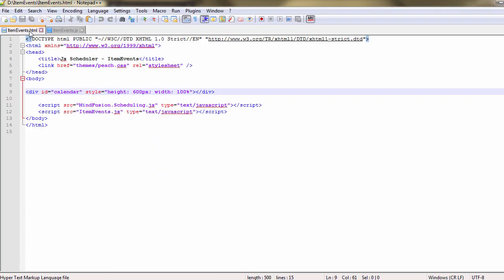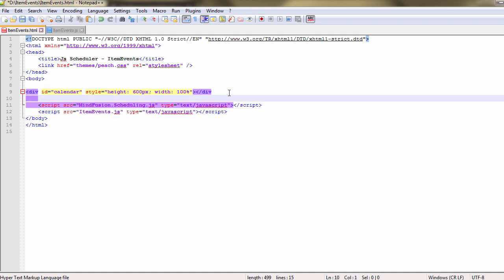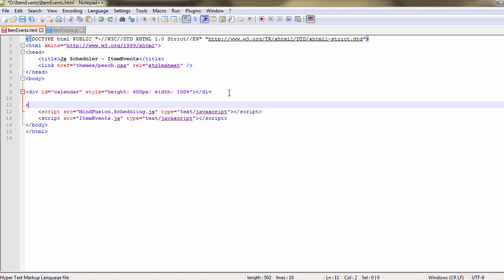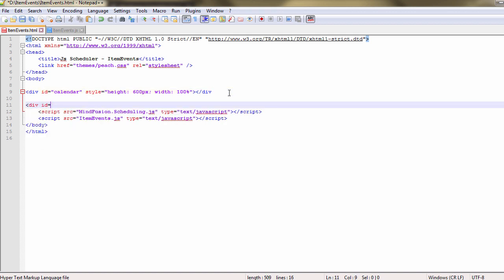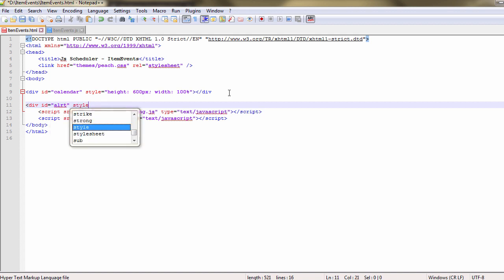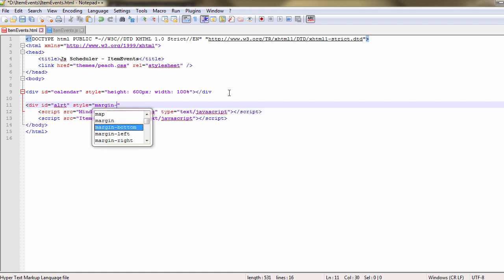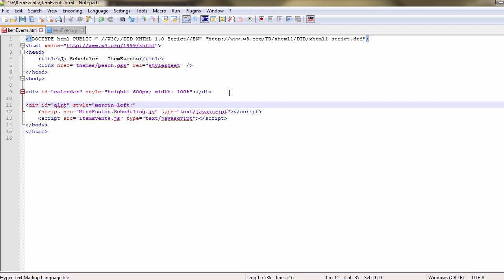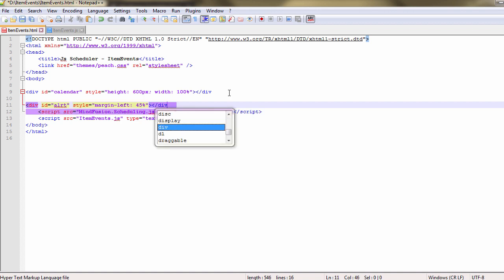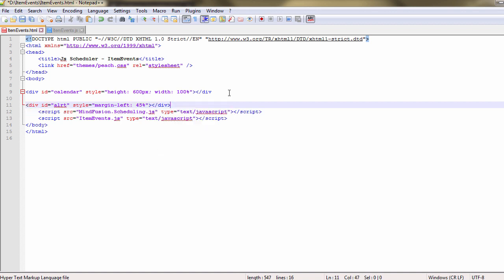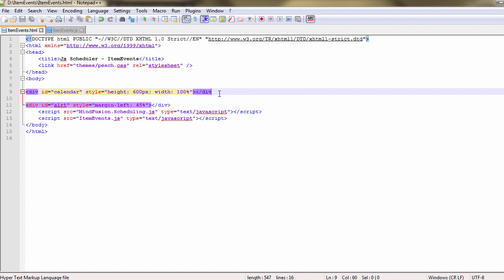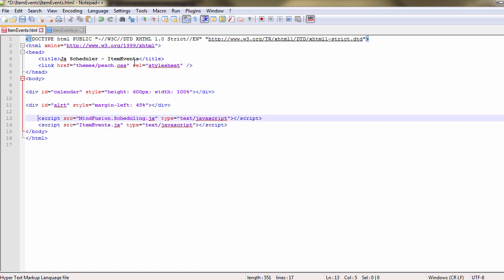With that our application is ready in terms of calendar functionality. In terms of usability, let's add an HTML div element under the calendar that will show some info to the user why their actions sometimes do not have the desired effect. We add a div element to the web page, give it an ID and then set its left margin to 45% to make sure it is centered on the page.